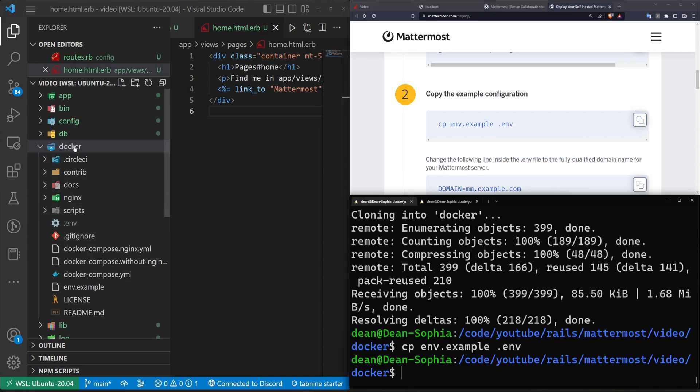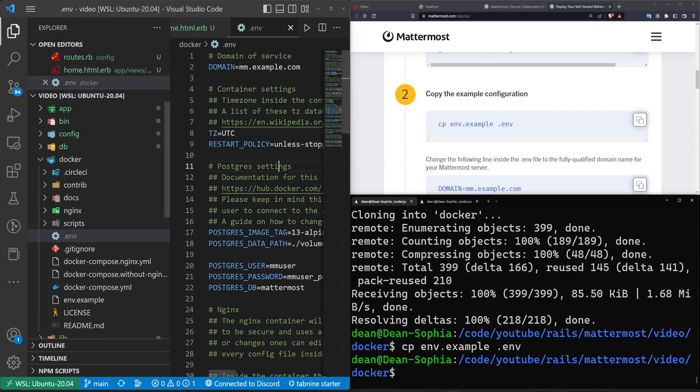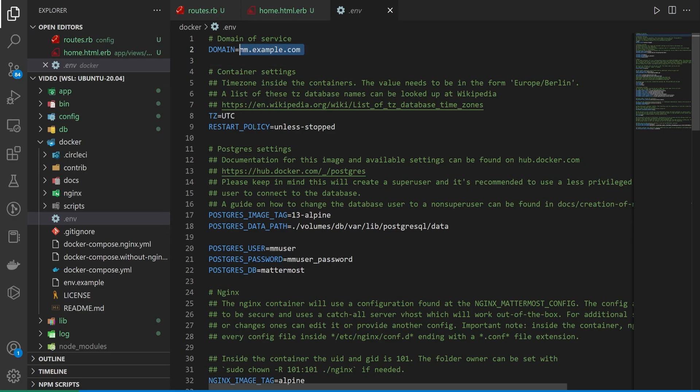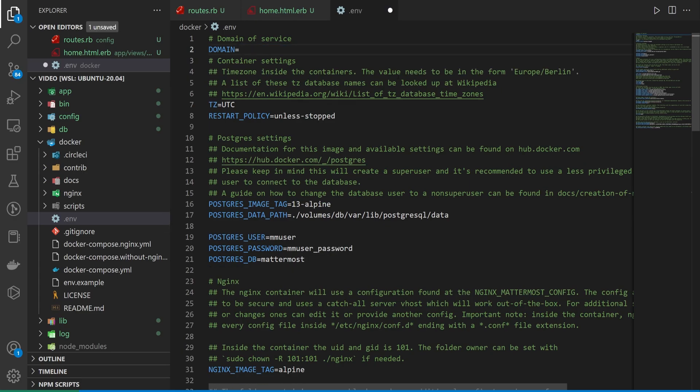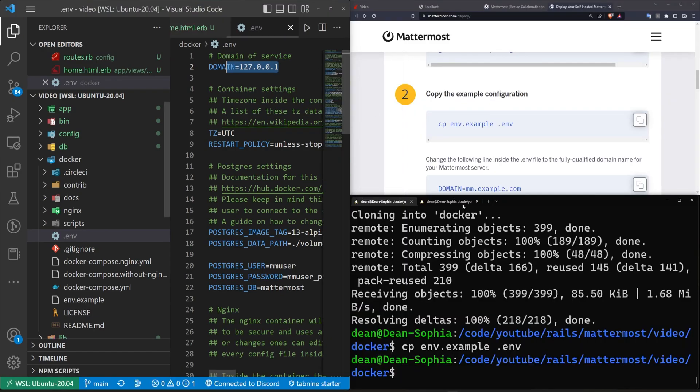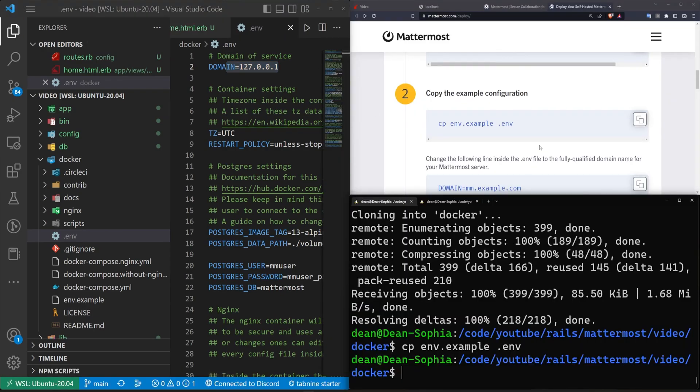And now over here inside of our Docker and our .env, we can just change this link right here. So this is your domain, what you would normally set up. But in our case, what we can do is we can set this to just be something like 127.0.0.1, and then save that, I think. And then that should hopefully work.